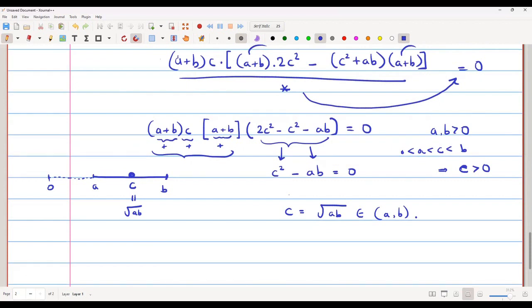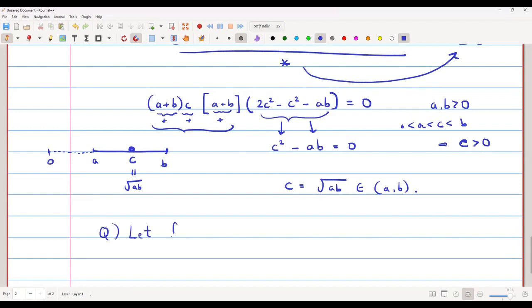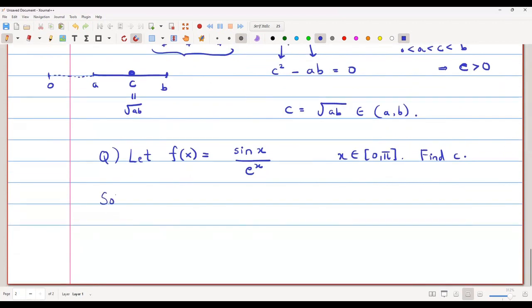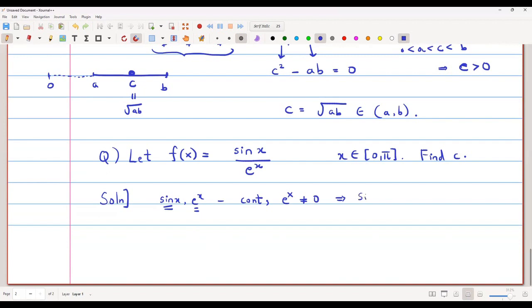Let's take f(x) = sin x / e^x on the interval [0, π] and find c. sin x and e^x are both continuous functions, and e^x is never 0, so sin x / e^x is also continuous. The function is also differentiable since both sin x and e^x are differentiable on the open interval (0, π).